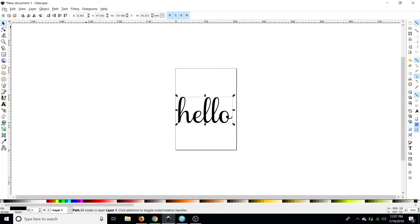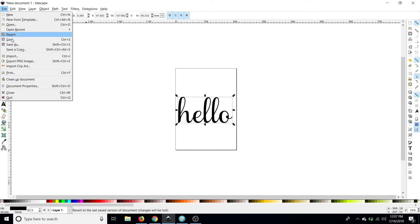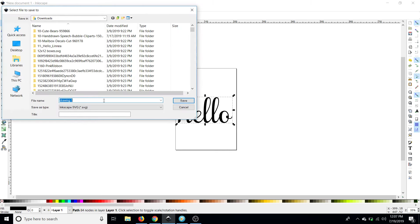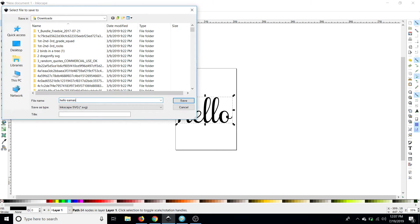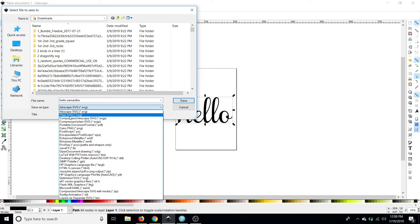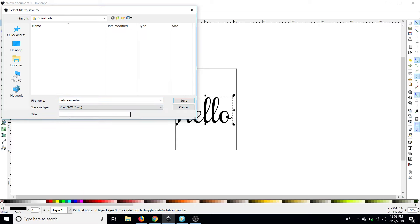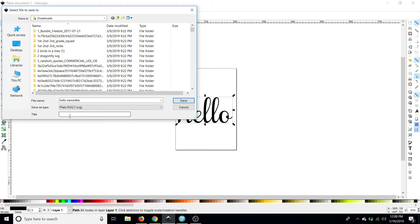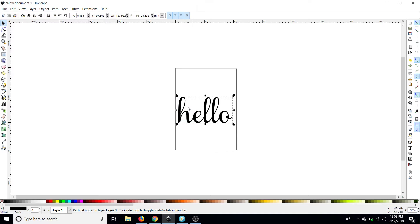Okay and now to save this we're going to go to file save as and we're just going to type whatever we're going to save as a plain SVG. I save it to my downloads and then you can just go and upload it right to Design Space like you do any other file.